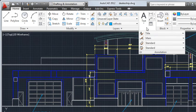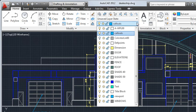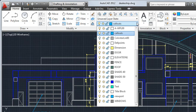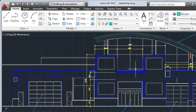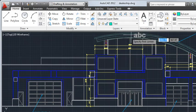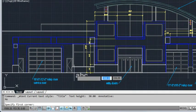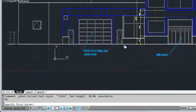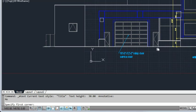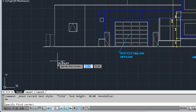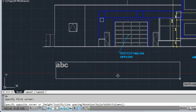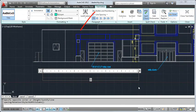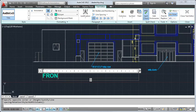After defining which styles to use, I'm ready to annotate my drawing. In the layers panel, I click the layer dropdown and set the text layer current. The mText command is used to create multi-line text. mText prompts you to specify two points in the drawing to determine the width of the multi-line text object. You can use the text editor tab to specify text formatting or accept the defaults and start typing.